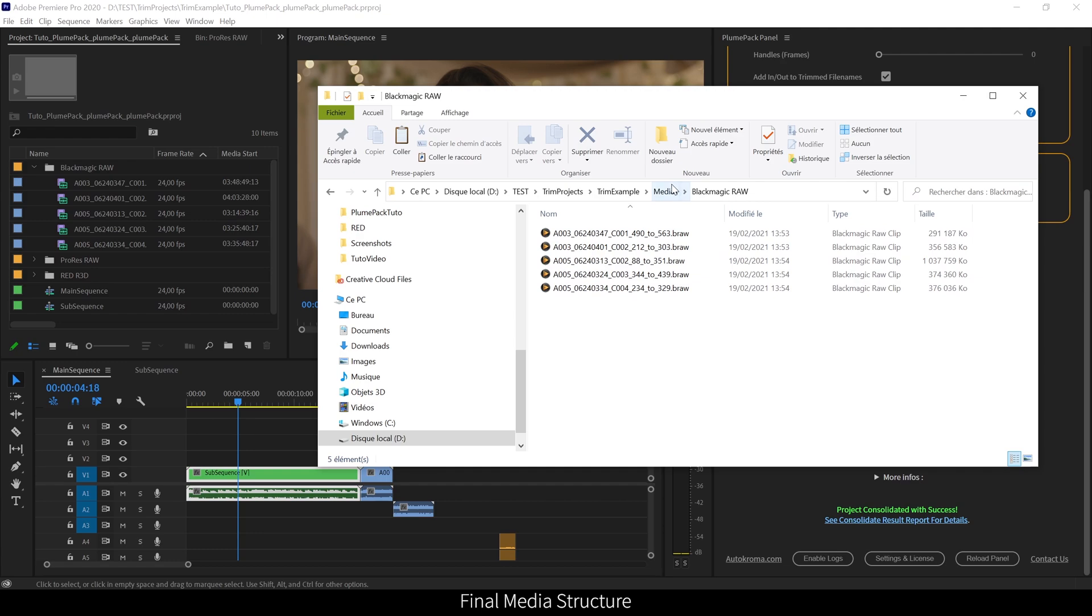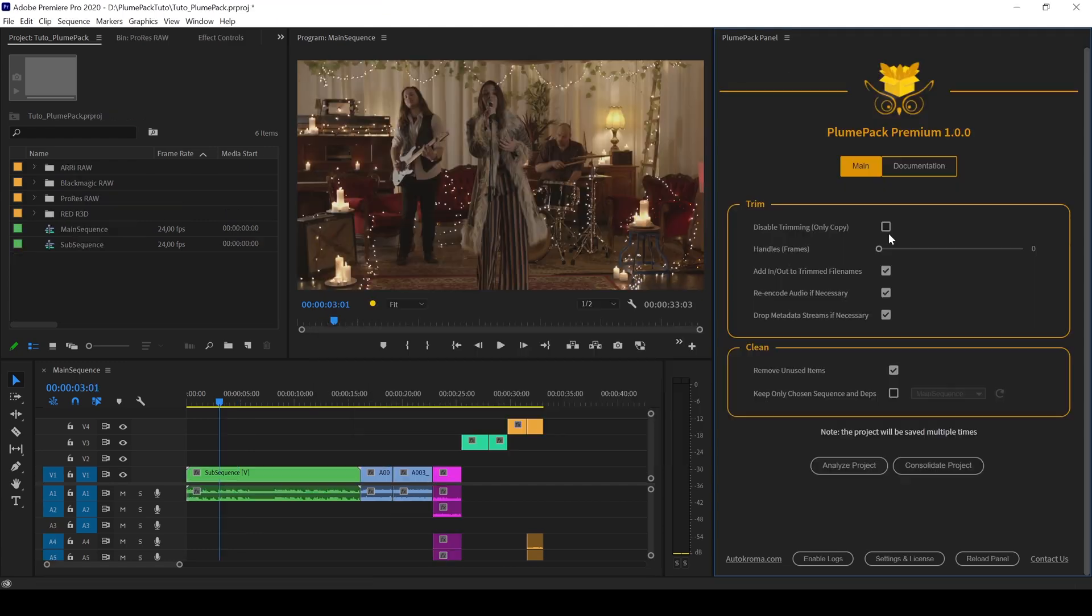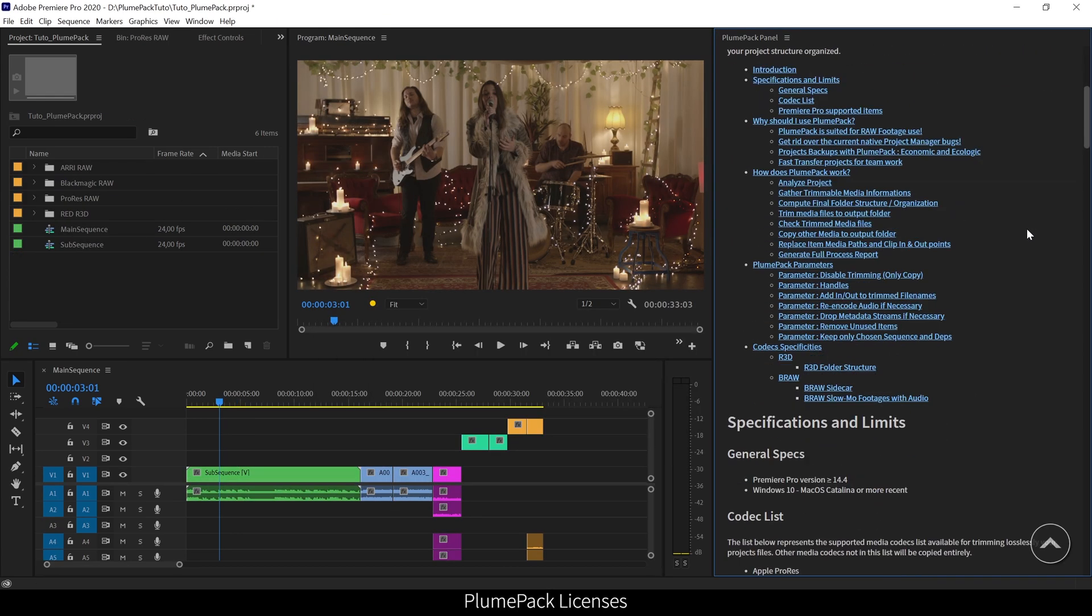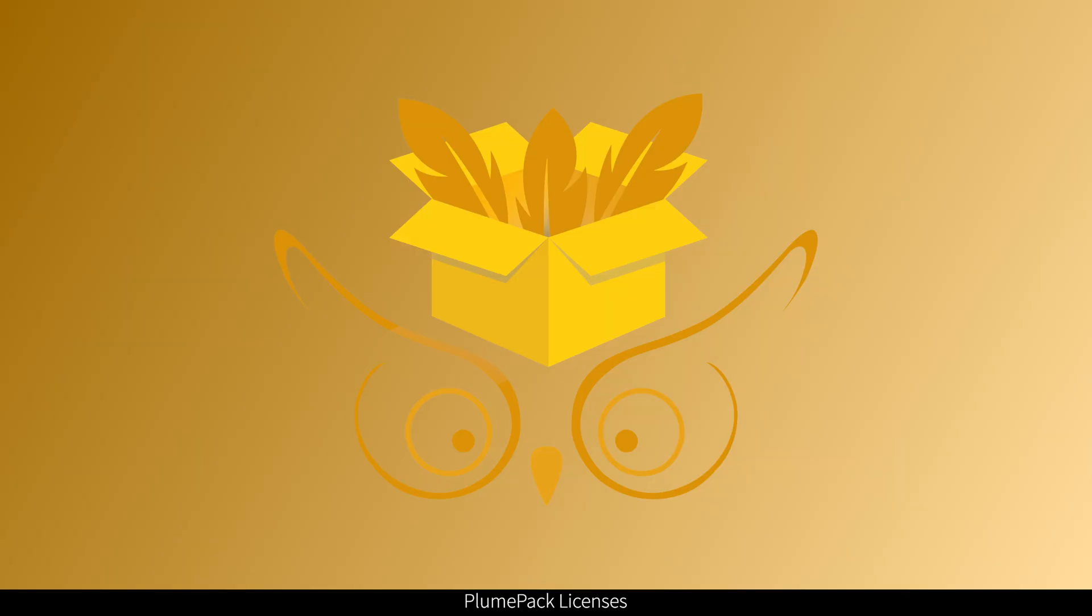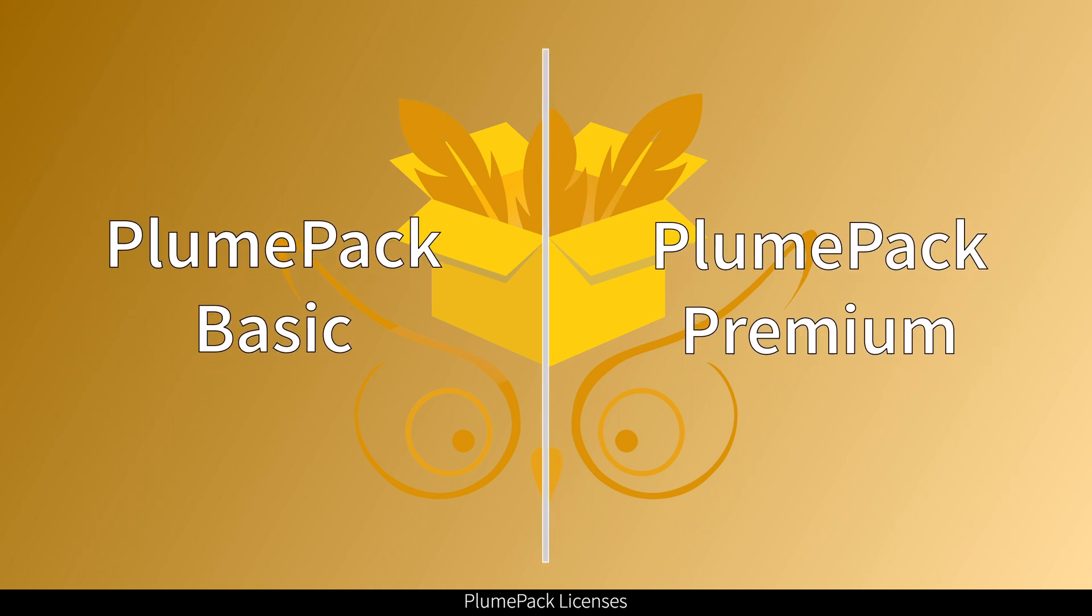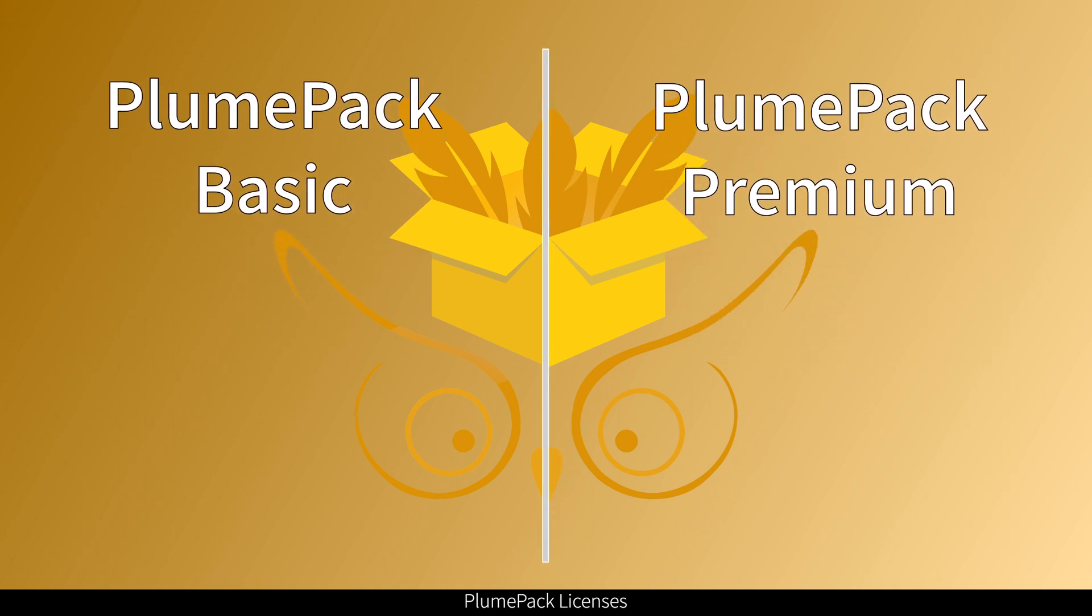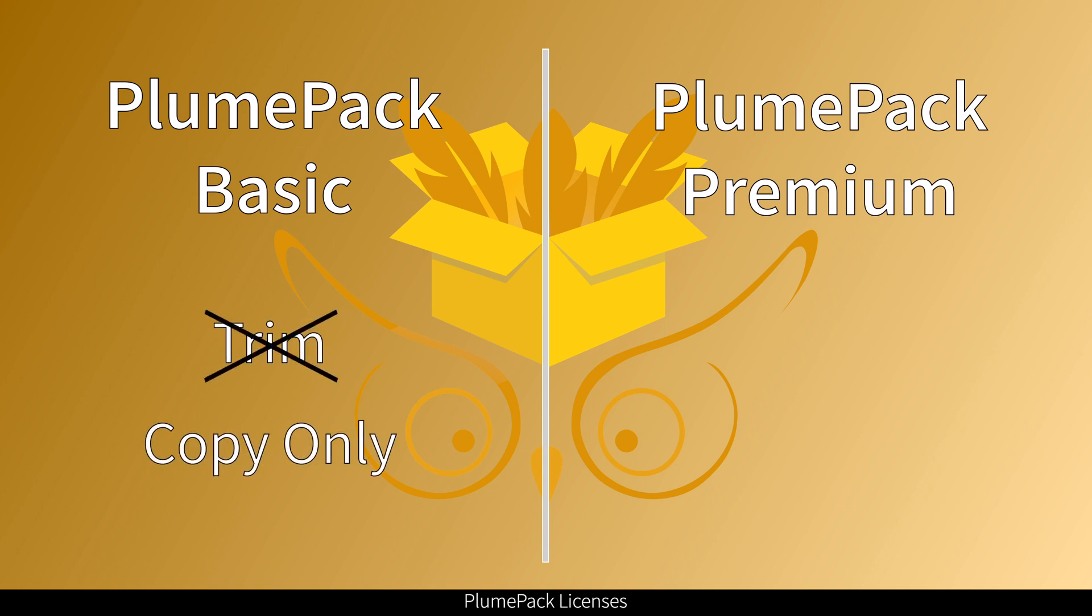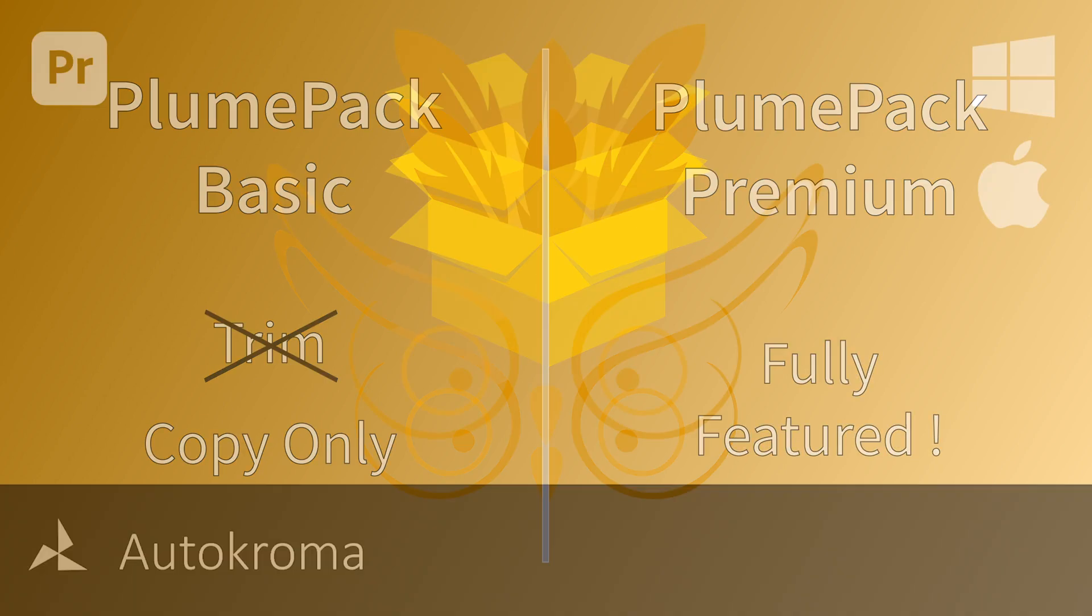In order to process PlumePack, two different licenses are available, basic and premium. The difference is quite simple, the basic license is cheaper, but you cannot trim with it, you can only copy your files. So you will need the premium license to be able to trim.